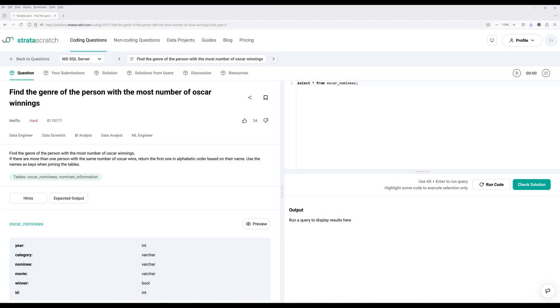Hey, how are you guys? Alright, so in this video, welcome to learn how to solve a hard-level SQL interview question by Netflix. The question is called find the genre of the person with the most number of Oscar winnings.